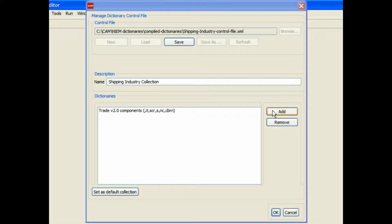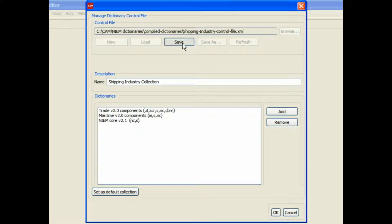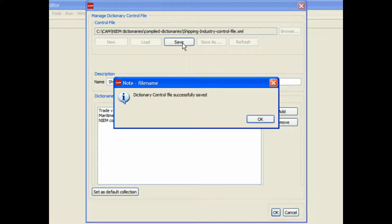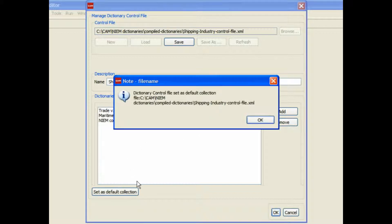Add a couple more, the Maritime and Neem Core. Now we can save this collection, and it's going to be available for use. We can set it as the default collection in the editor.